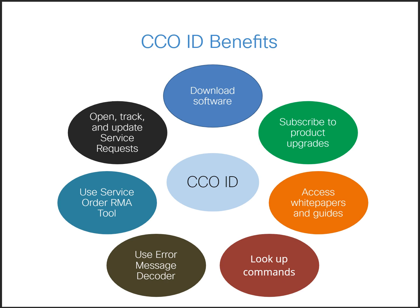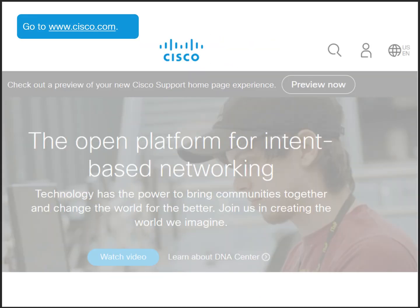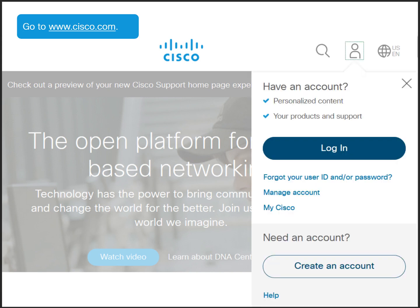Now let's walk through how to create a CCO ID. First, go to Cisco.com. In the Cisco header, click the person icon. A menu opens. Click create an account.